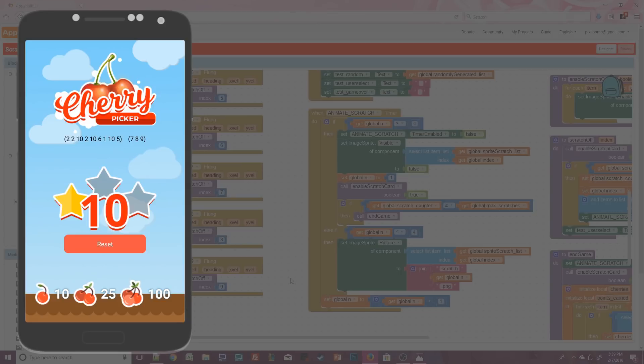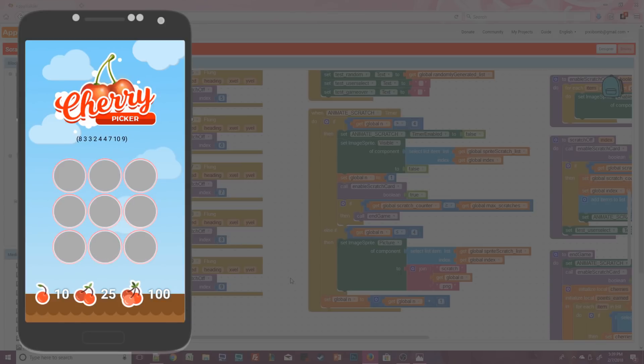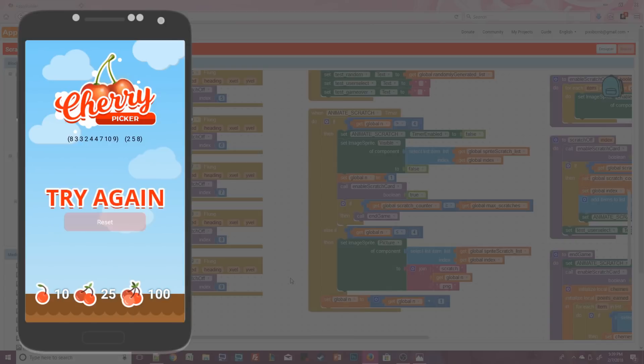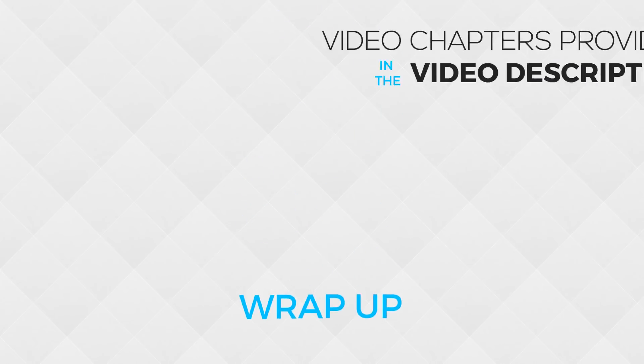Now I can use the reset button and try again to keep testing the app. You can see from this list that this card is a dud — there isn't a single cherry on it, so no matter what I scratch off, I won't be able to win.